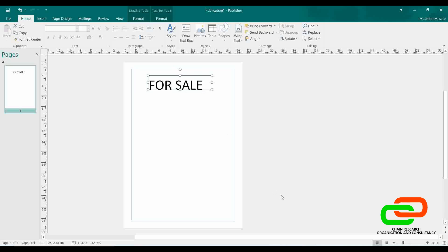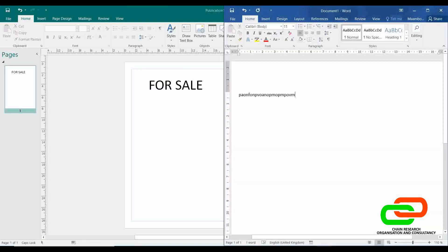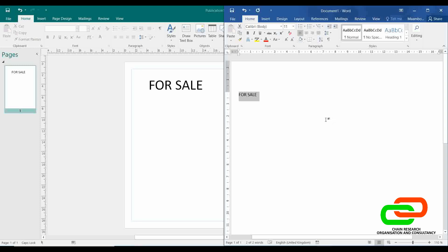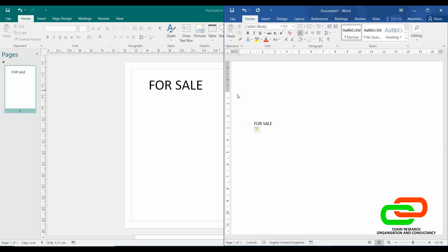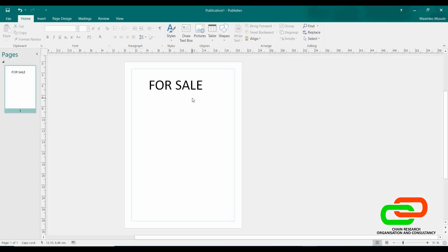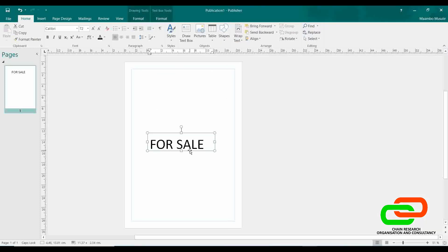In contrast, in Microsoft Word it's not as easy to move text. If I write 'For Sale' and want to move it to the middle of the page, it won't be as easy. In Word I'd have to press Enter a couple of times and press Tab to get it where I want it. Whereas in Publisher, all I have to do is drag it to any place on the page.